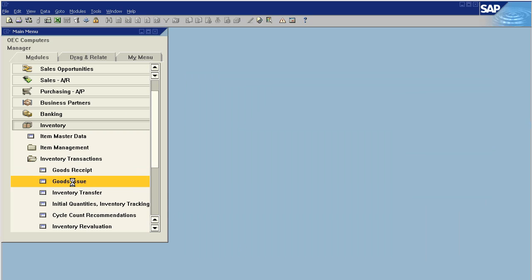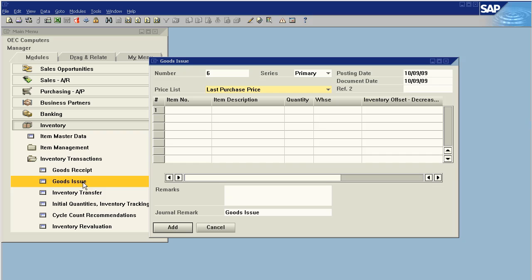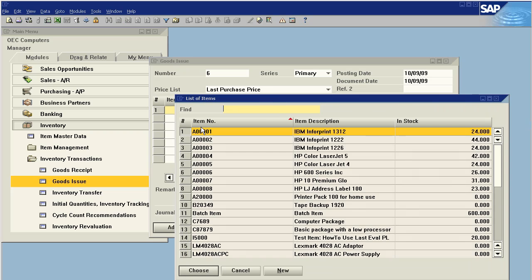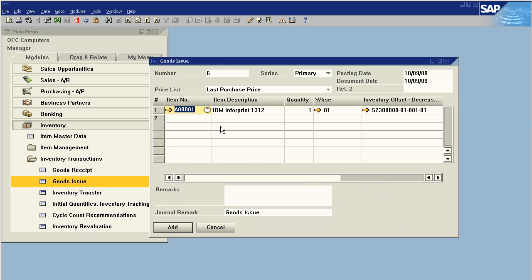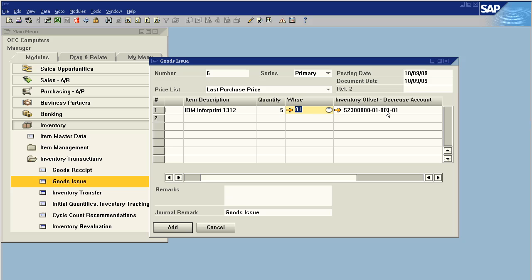Let's say now it's six months down the road. We do our next count and we're five units too high in inventory. So we need to reduce our inventory by five units. We're going to reduce five units from warehouse one and we're going to hit the inventory offset account that we've predefined.